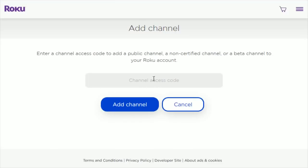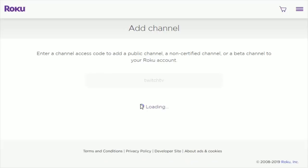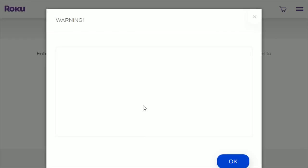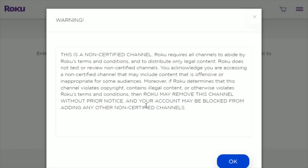Right in this little box, go ahead and type in TwitchTV — no spaces — and click Add Channel. It's going to give you a warning message that says this is a non-certified channel. Roku requires all channels to abide by their terms and services.